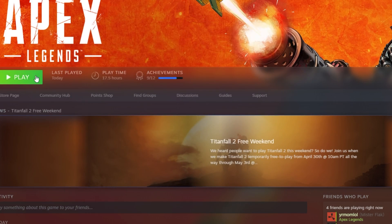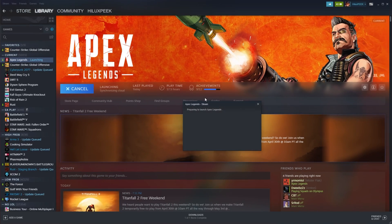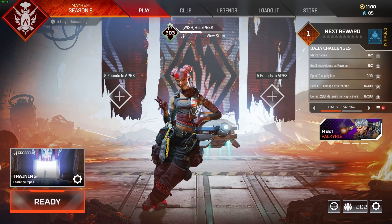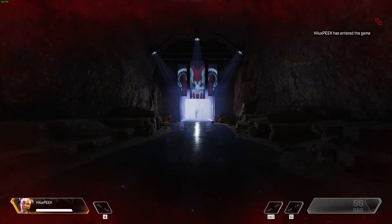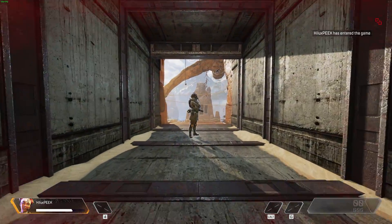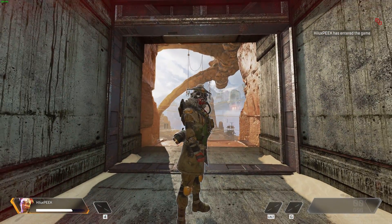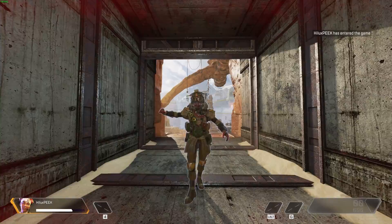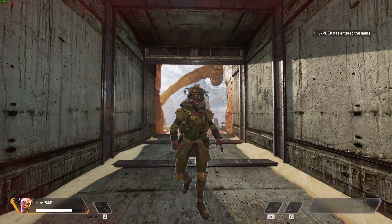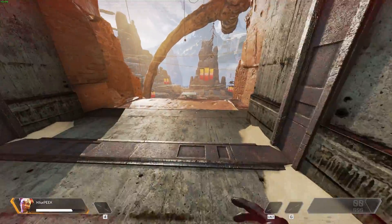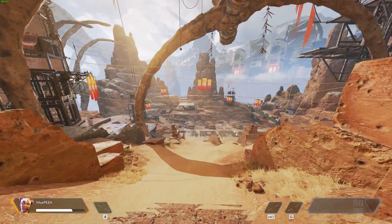So I can close this and then click Play. Let's hop back into Training and see if this has fixed itself. Welcome to Apex Legends. And as you can see, the language has changed back to English. Awesome.